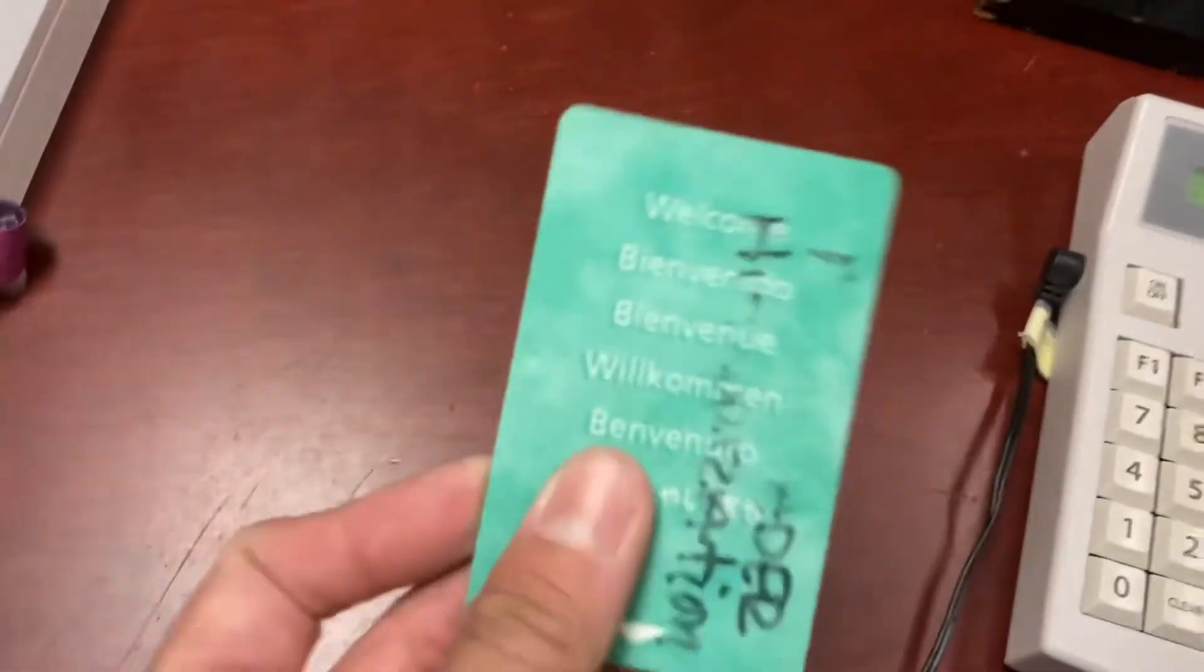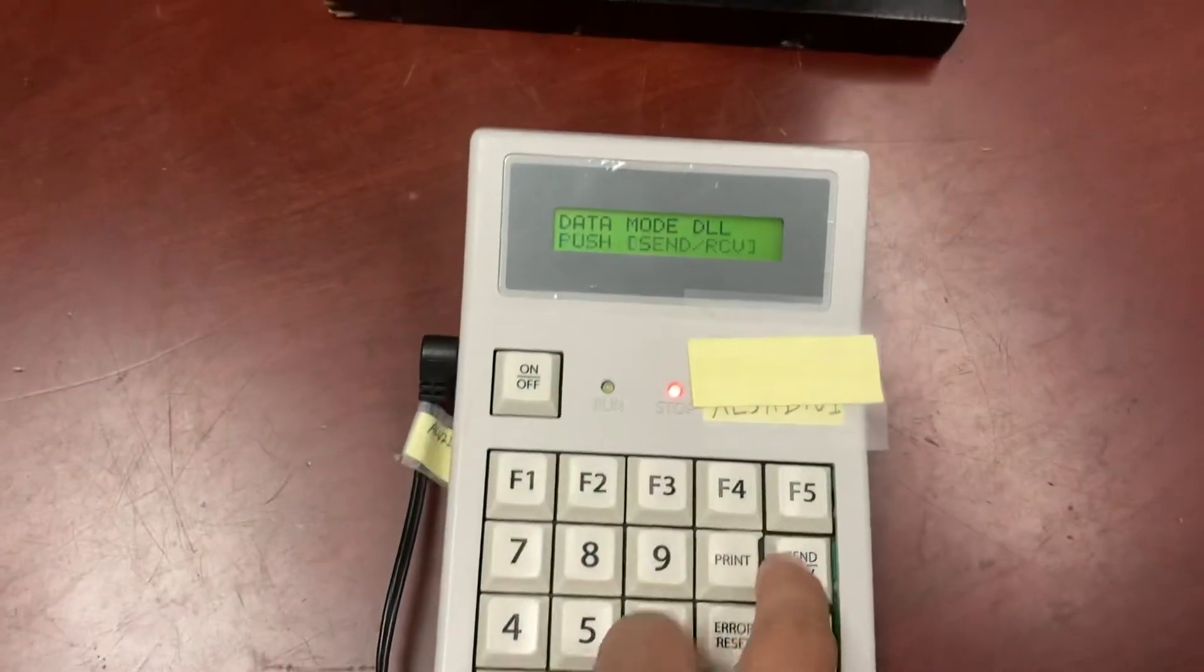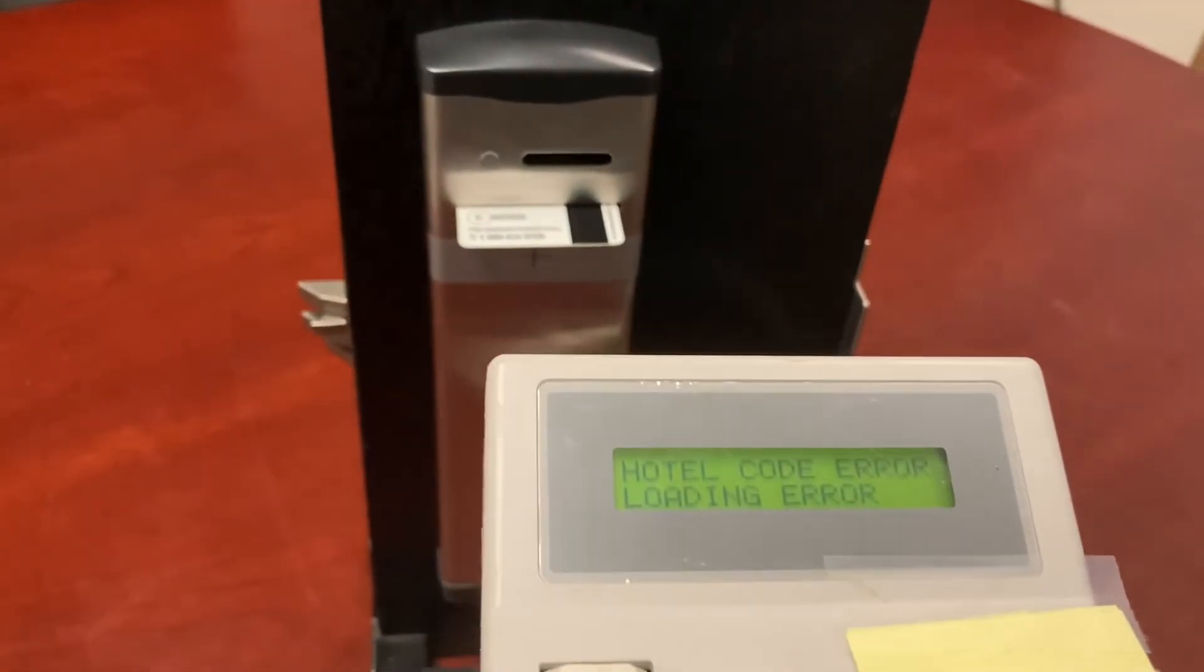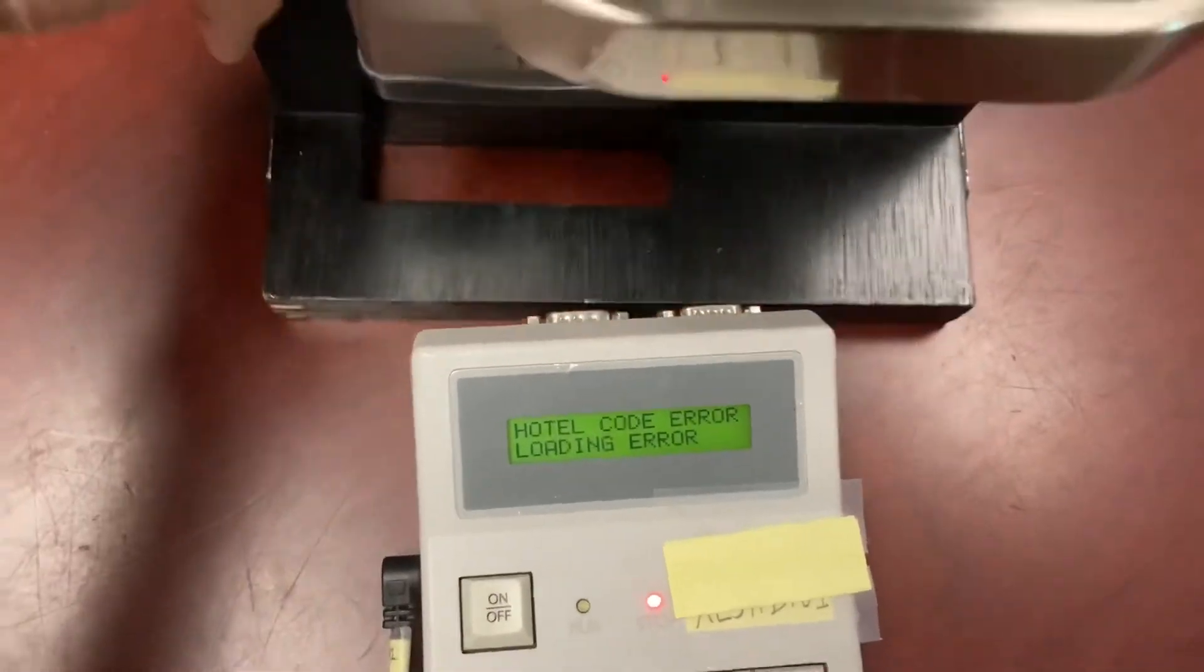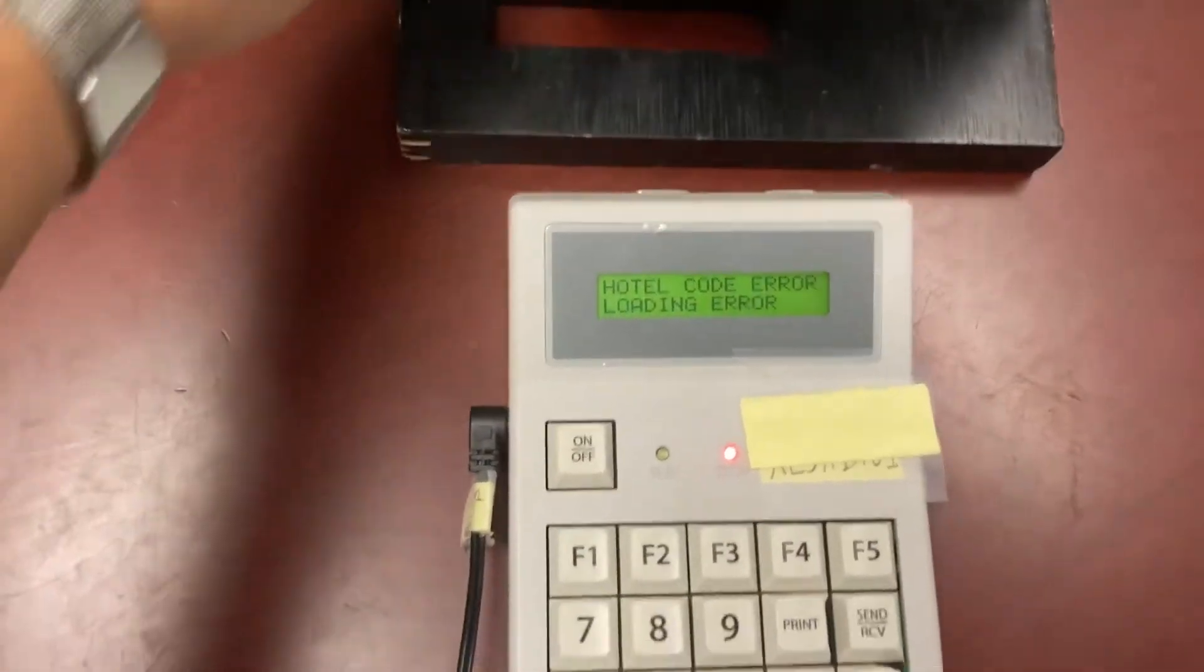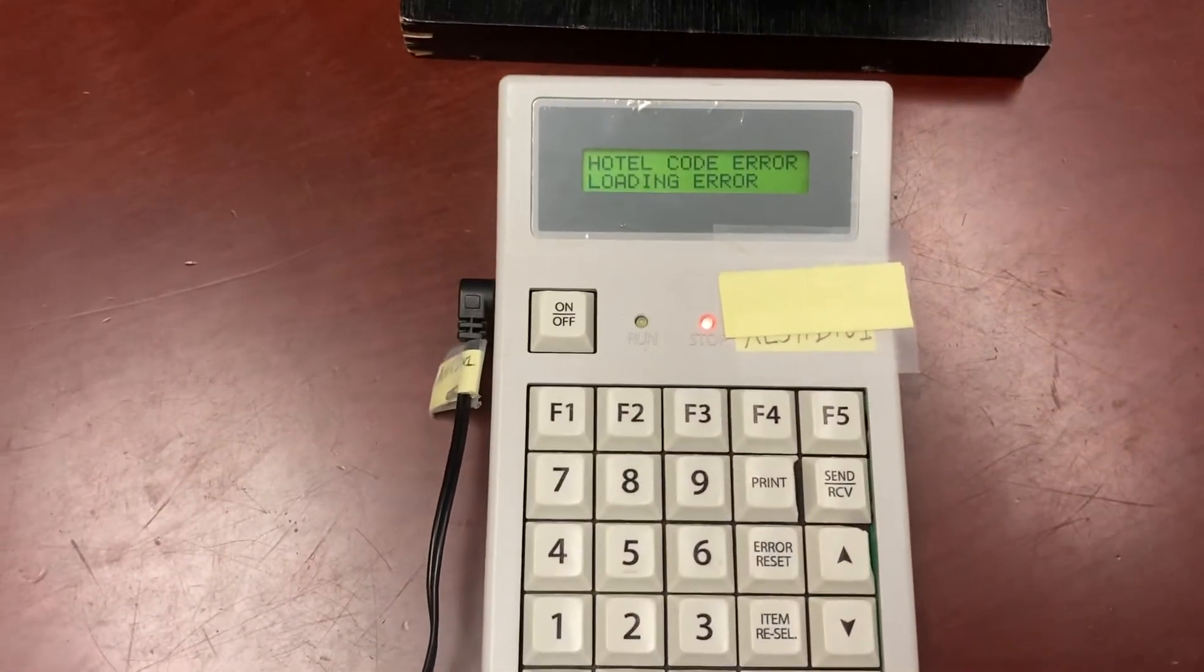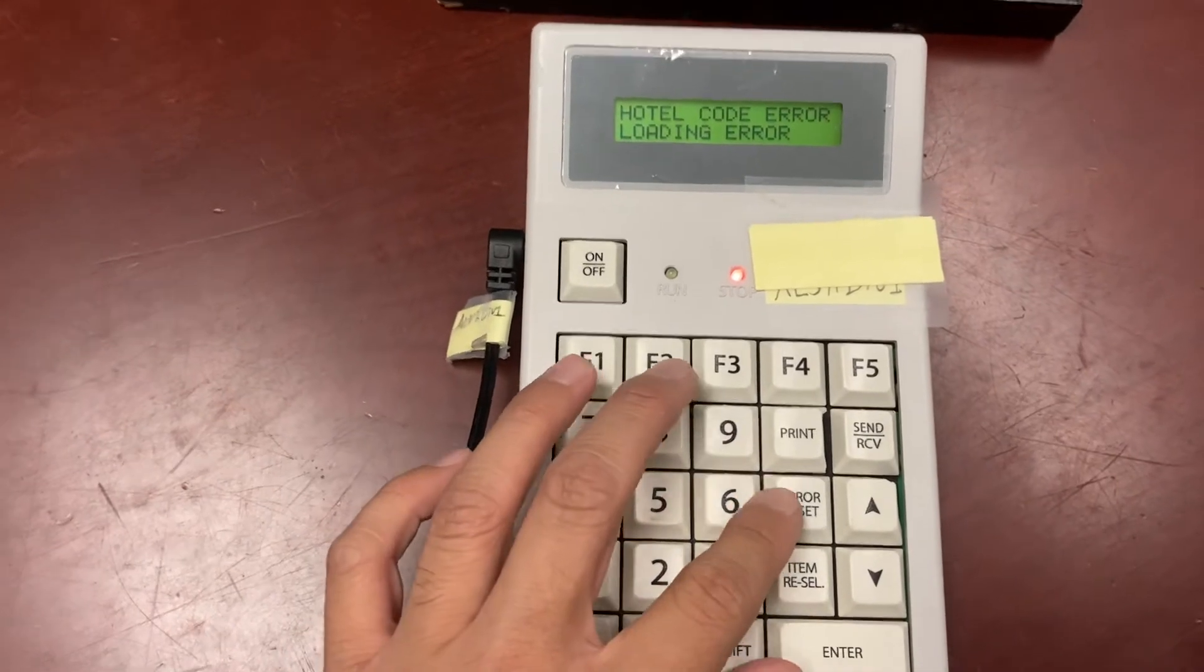Put in the lock upside down. Press the send receive button. If you get this code that says hotel code error, you'll get this if it's a new reader. You can press error reset.